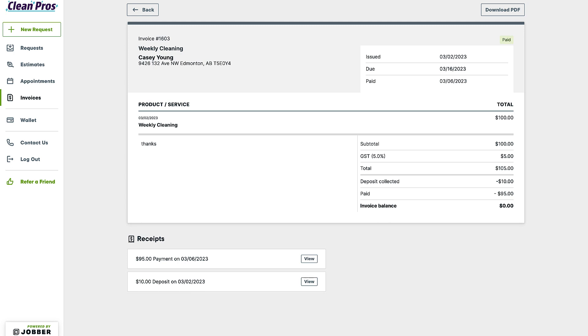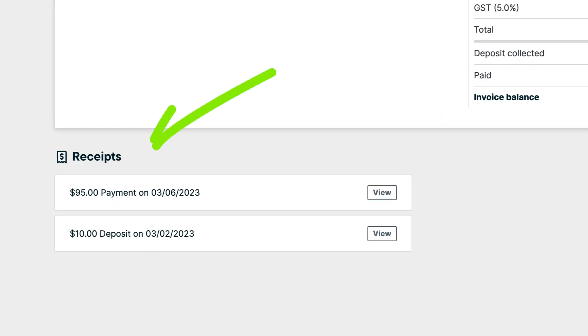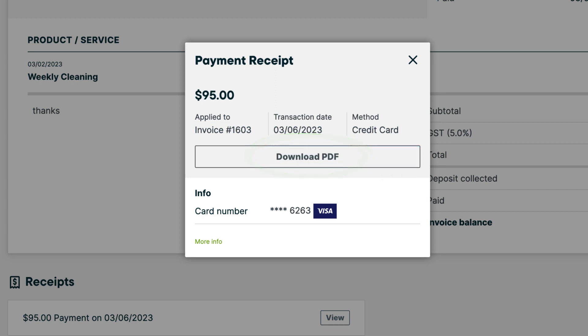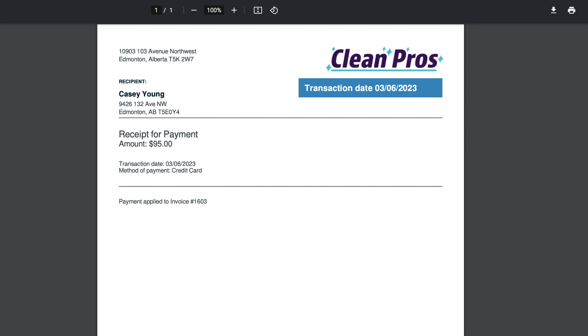Now that the payment has gone through, the client will see receipt options in ClientHub. They can click view at any time to look back at this transaction or download the PDF to save a copy for their records.